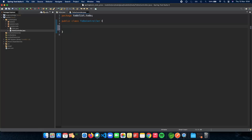We need two methods here. The controller is basically what talks to your request URL. So if you have todolist.com/todos, that actually gives you all the to-do list tasks. The controller takes care of that.